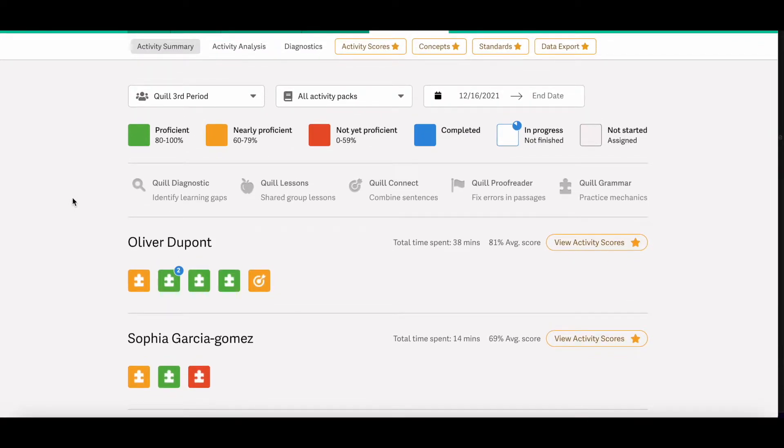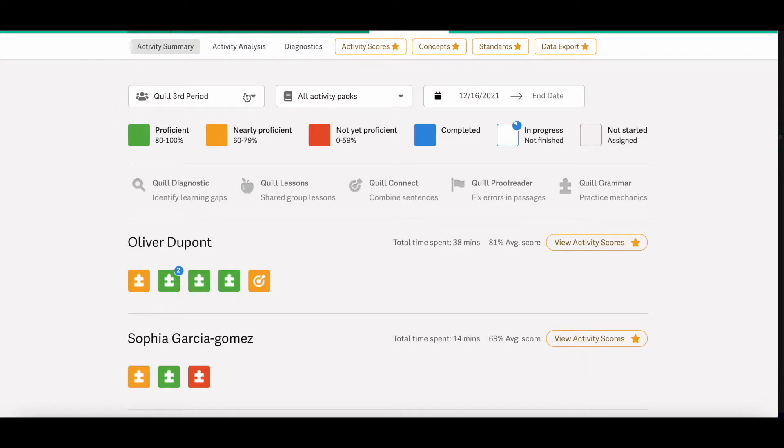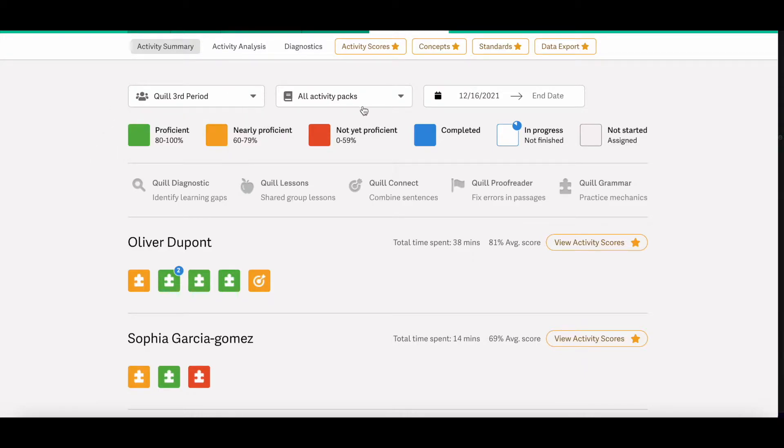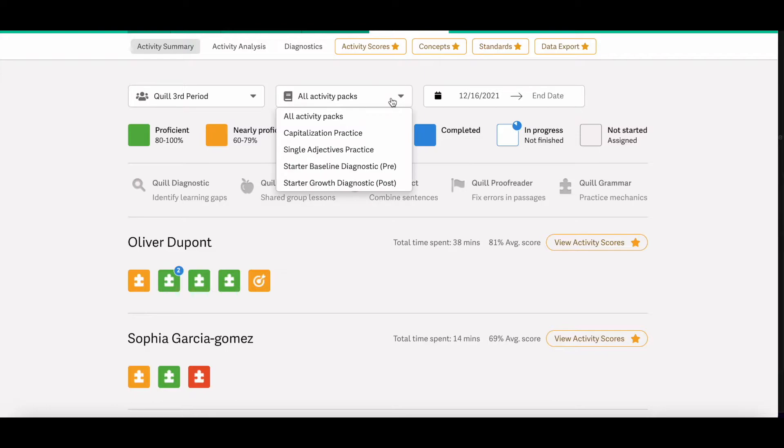At the top of the page, you'll notice that you have some different filtering options. So you can select the specific class that you want to look at, the specific activity pack, and you can even set a date range to view.